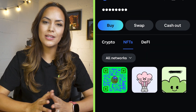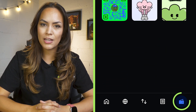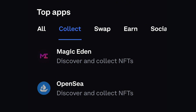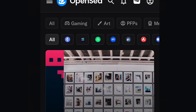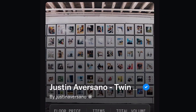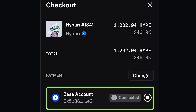You can also view your NFT collection in the wallet tab. If you'd like to mint new ones, you can open NFT marketplaces like OpenSea as mini apps, and these connect directly to your Base account for seamless interaction.